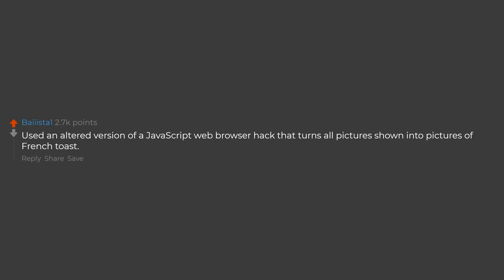Used an altered version of a JavaScript web browser hack that turns all pictures shown into pictures of French toast.